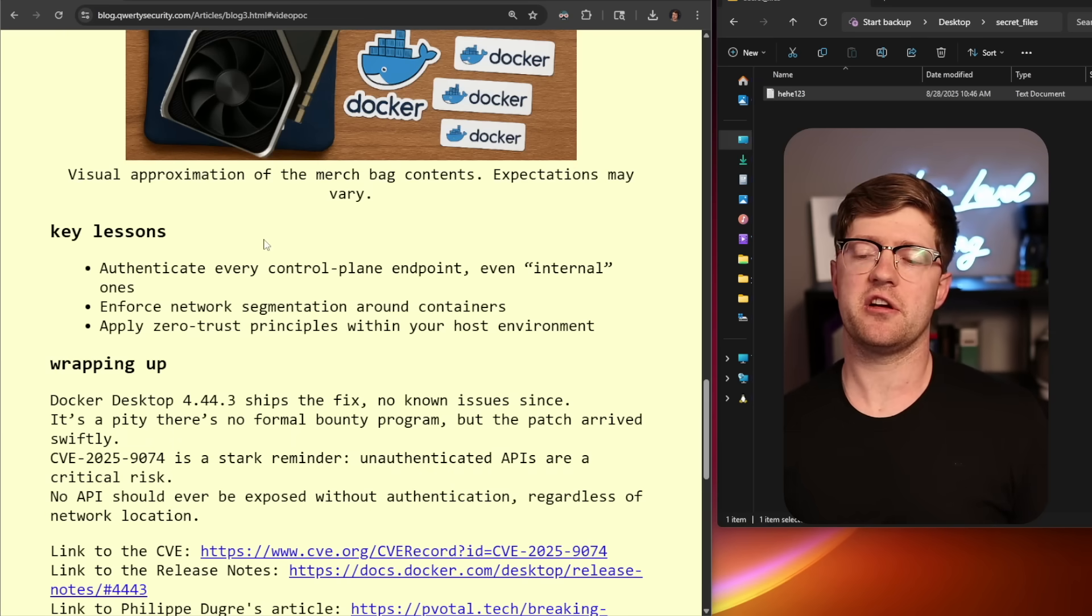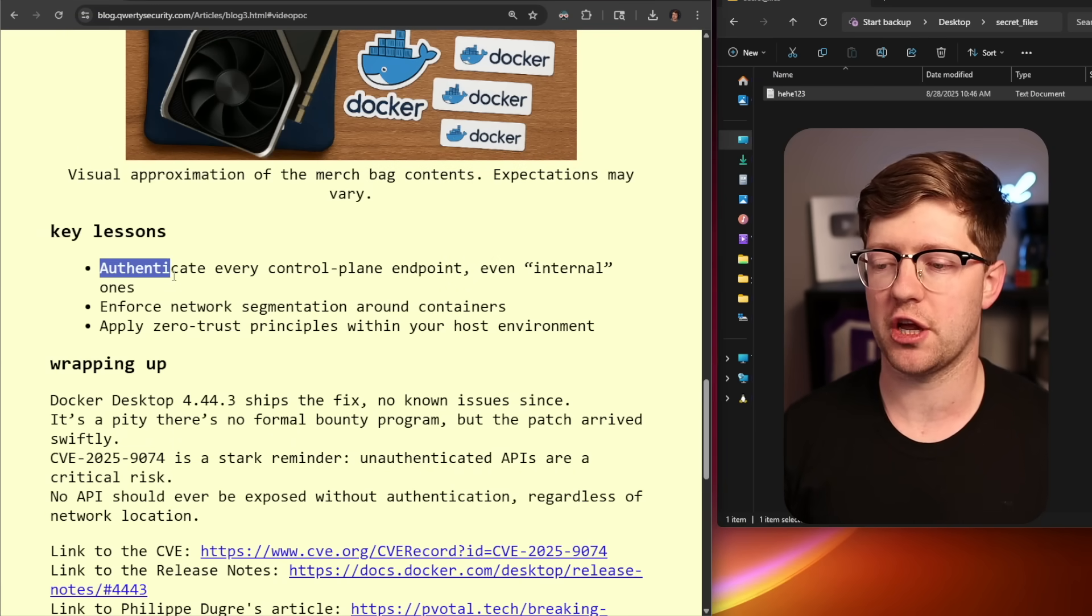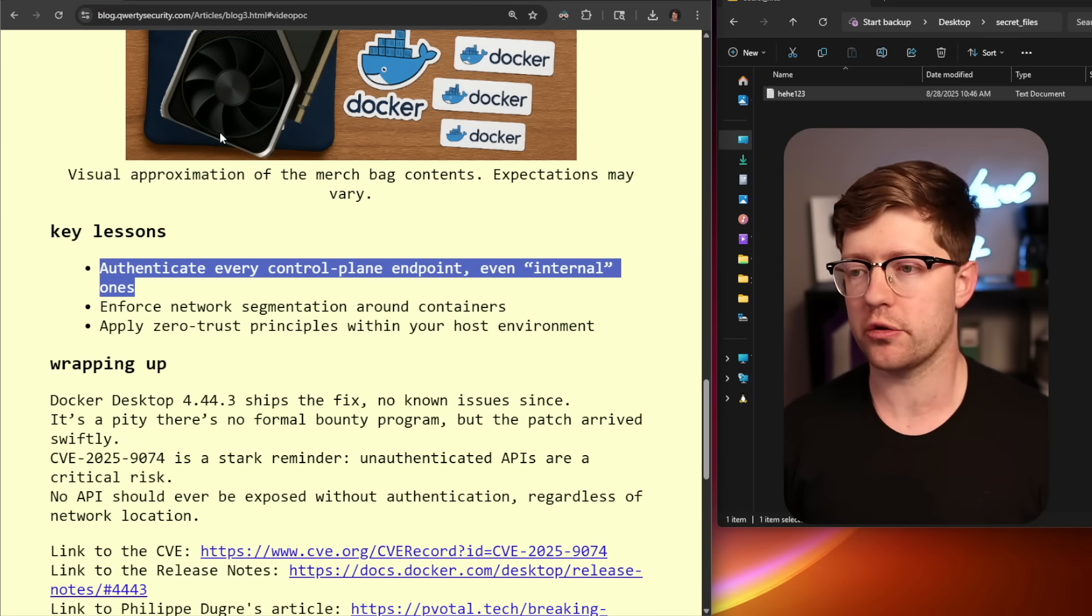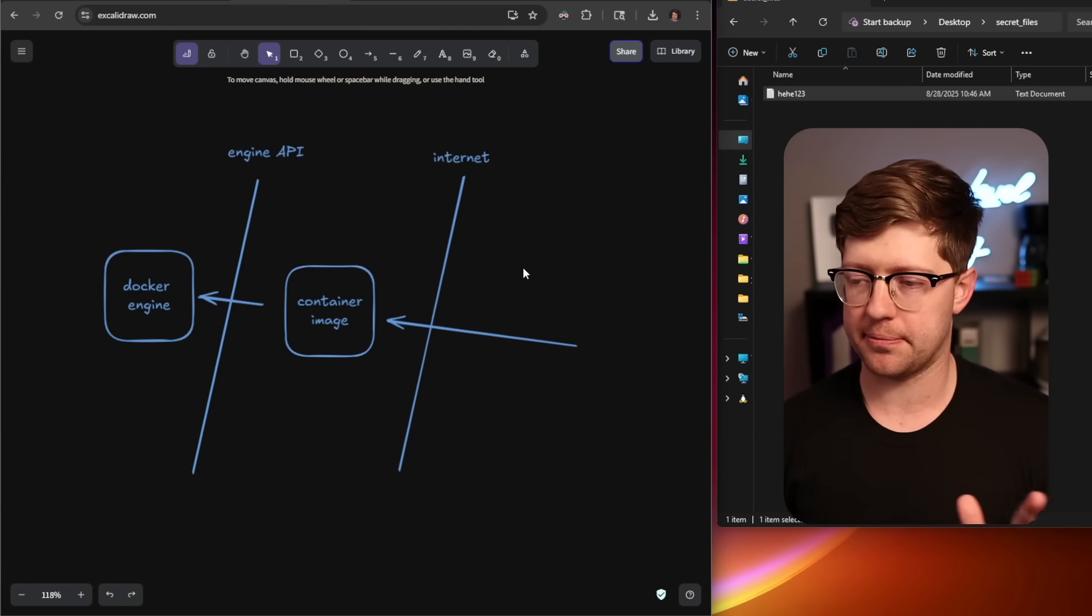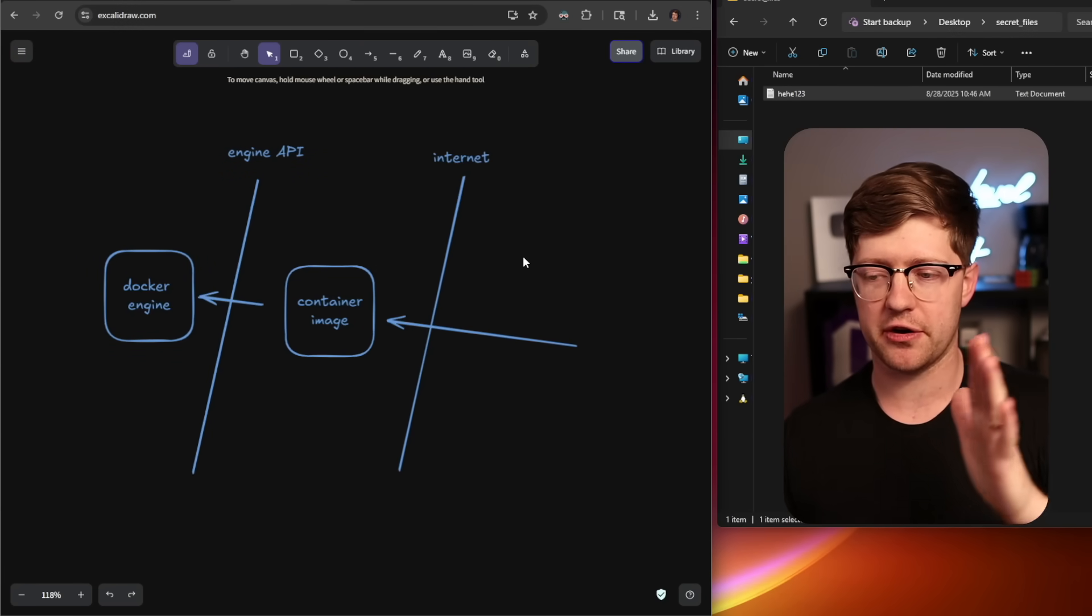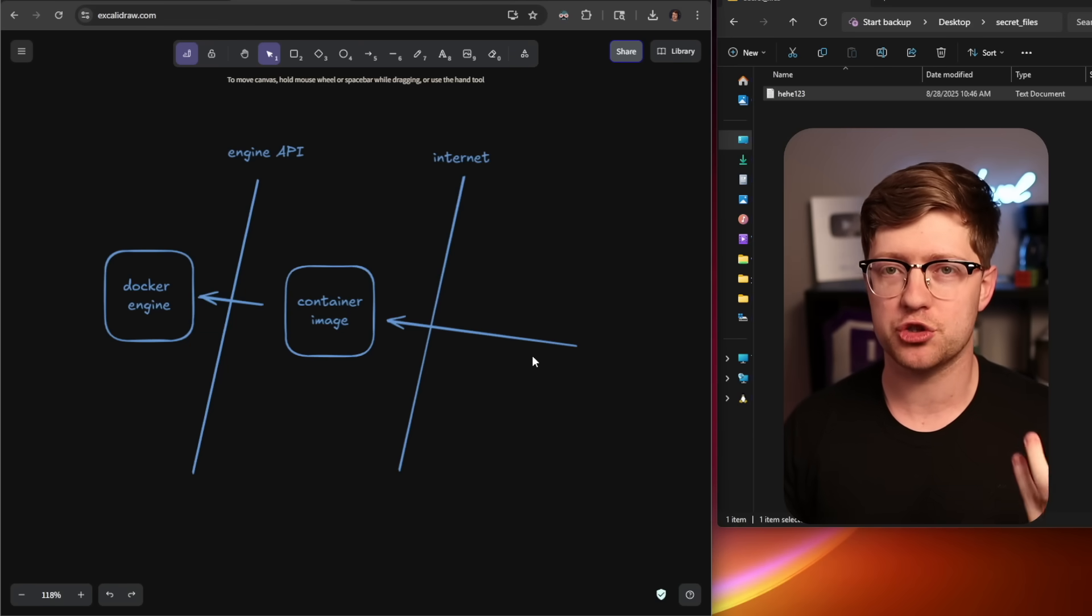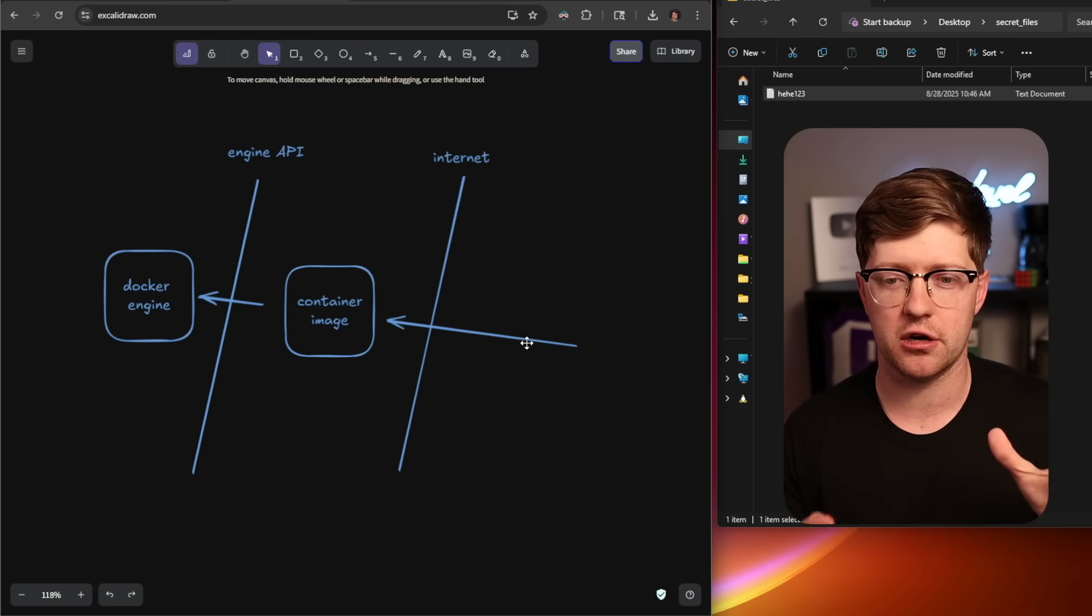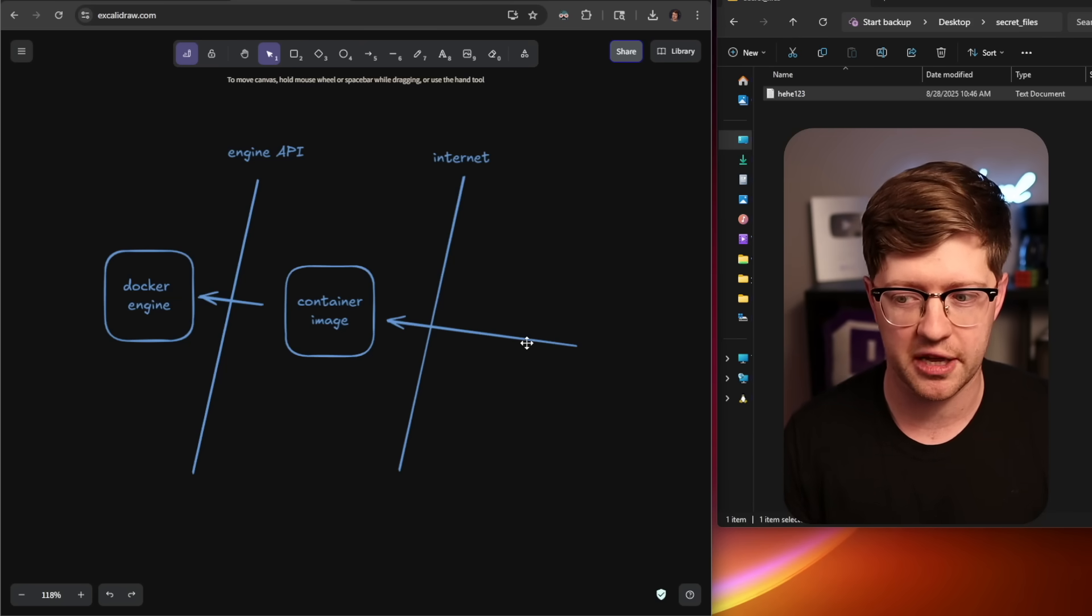And so some key takeaways here from a design standpoint. What Felix says is, we should authenticate every control plane endpoint, even internal ones. I totally agree with this. From a pure threat modeling perspective, if you consider from right to left, we have these varying levels of trust. We don't necessarily have to trust every image we download, but the entire premise of an image or containerization is that it's isolated to a certain extent.